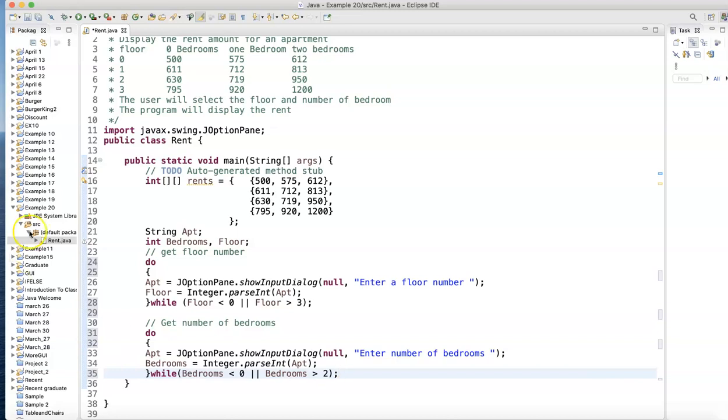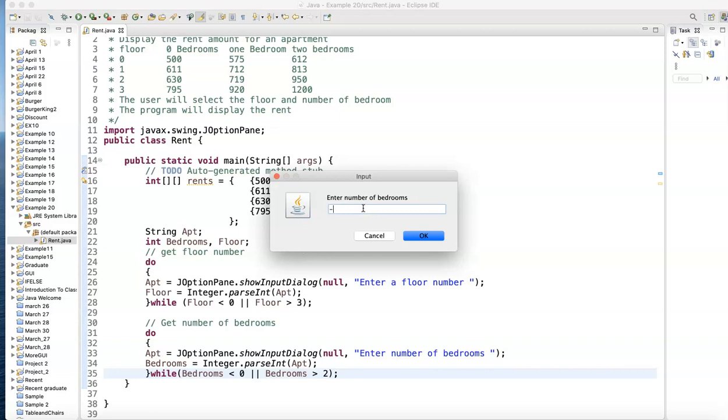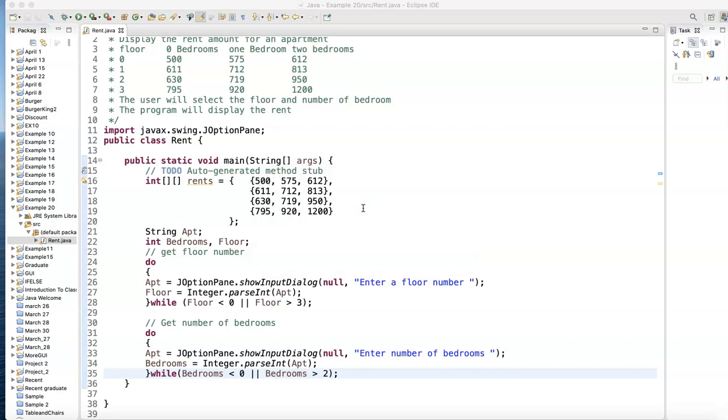Now I can validate my input. So here we go: number of floors, zero through three. How about if I put negative five? No. Enter a floor number zero through three. Seven? Nope. Second floor? Yep, we got it. Number of bedrooms: negative four? Nope. Three bedroom? Nope. Two bedrooms? That's good, and now it's good.